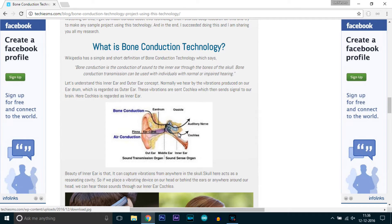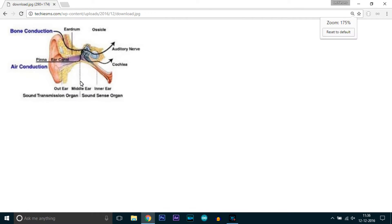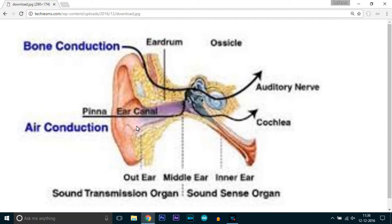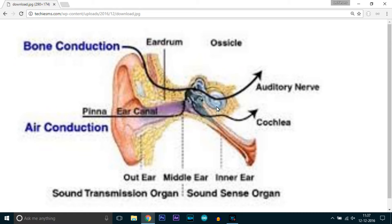The vibrations from the outer ear through the air canal strike this cochlea, and the cochlea gives signals to our brain and through this we can hear. But if we are able to transmit this vibration directly to cochlea, then we can hear the same sound as we are hearing from the eardrums.